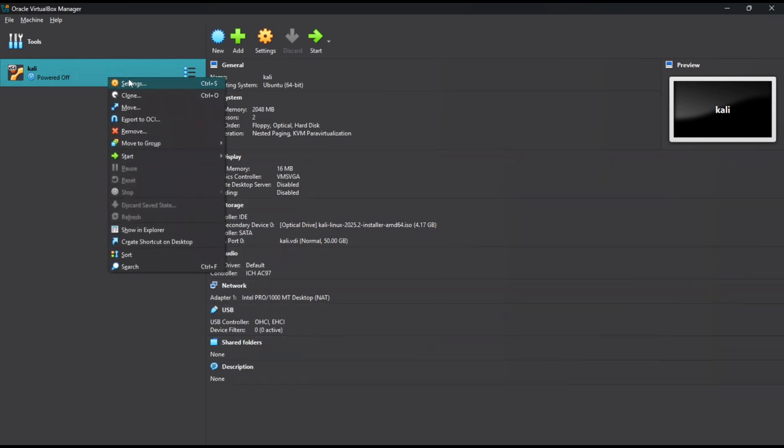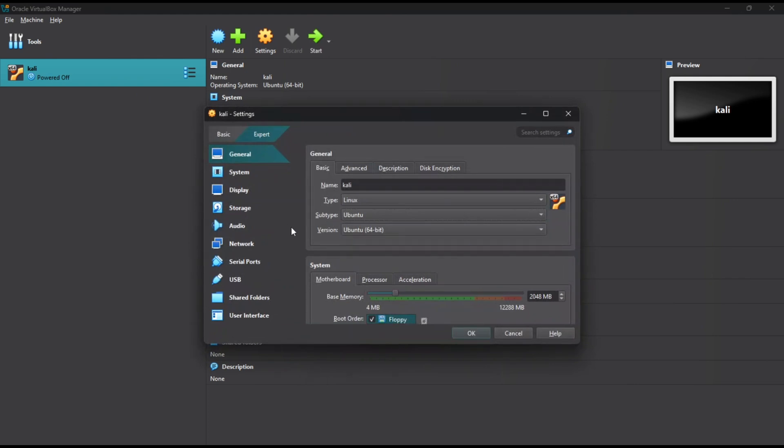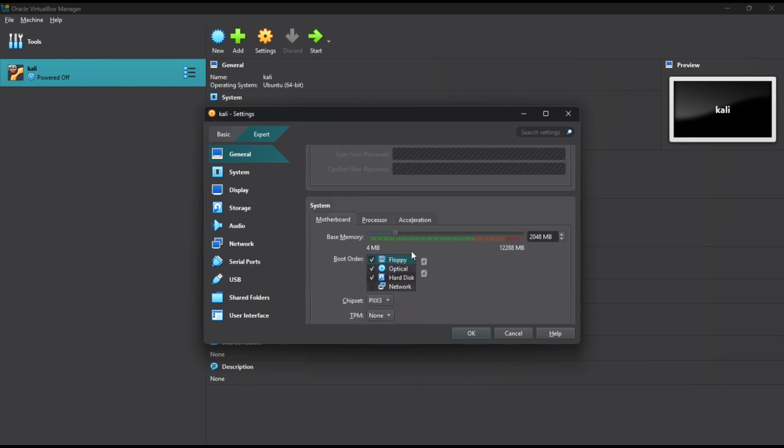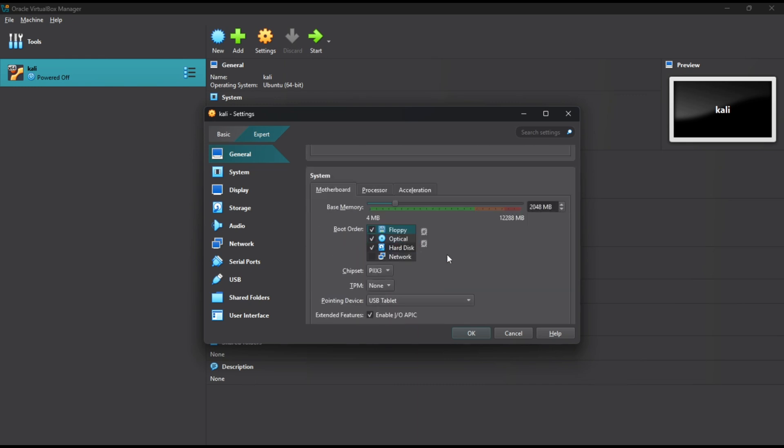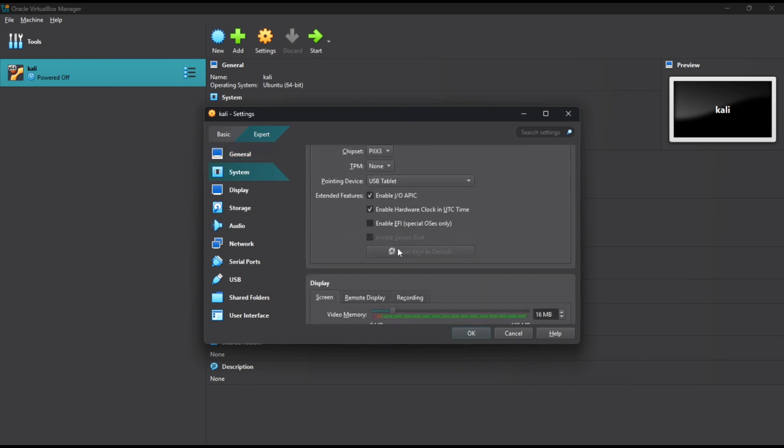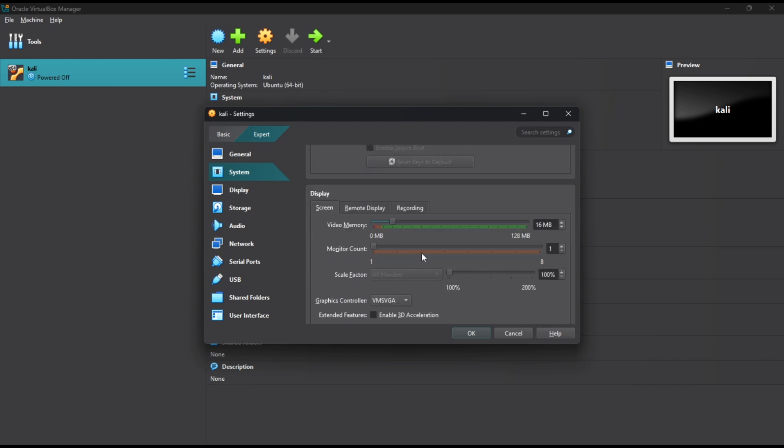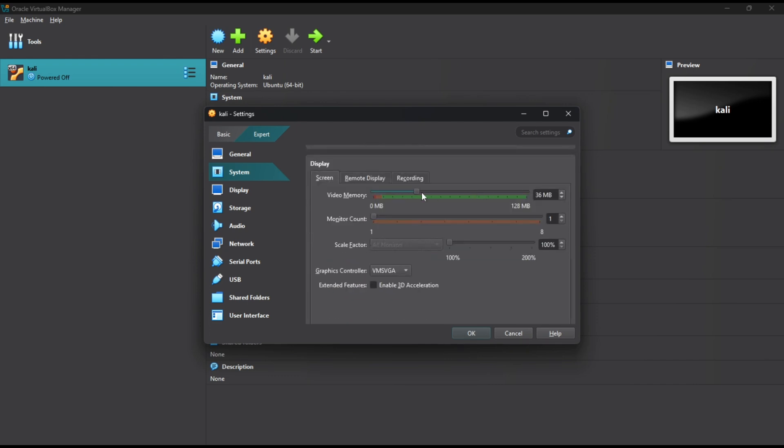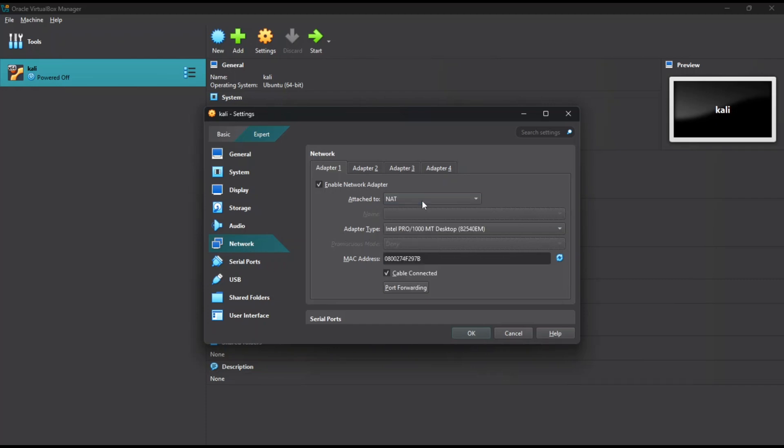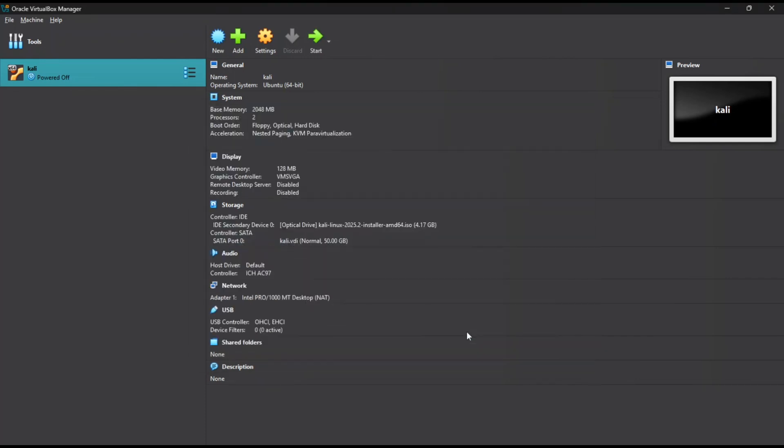Now go to settings. Under General Advanced, set shared clipboard to bi-directional. Under Display, max out the video memory. Under Network, make sure Adapter 1 is attached to NAT. This keeps your VM safe and isolated. Click OK and start the VM.